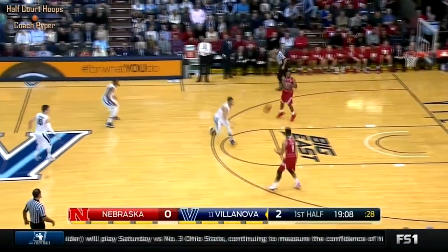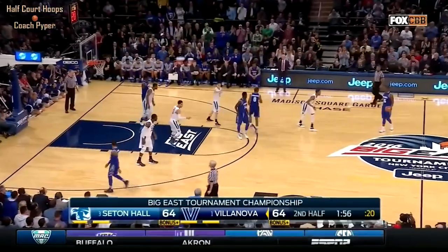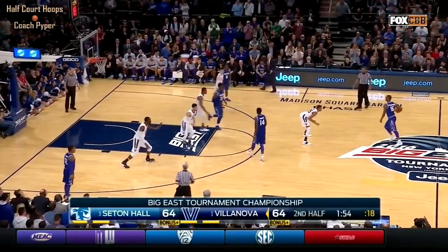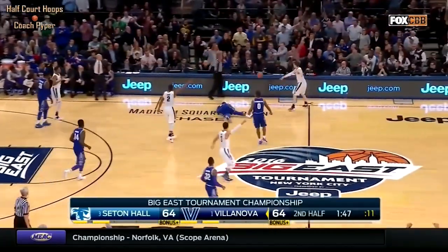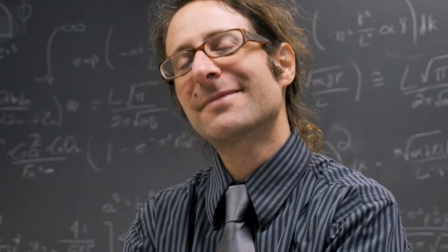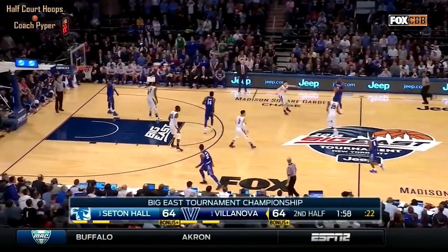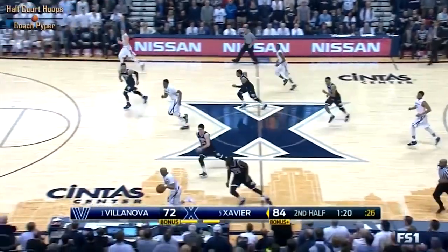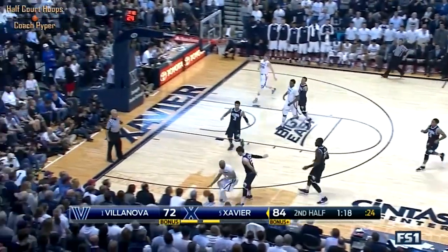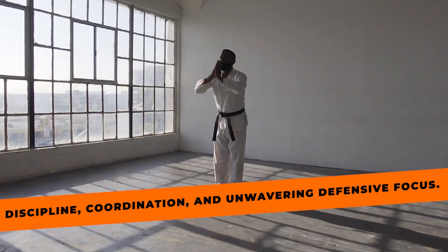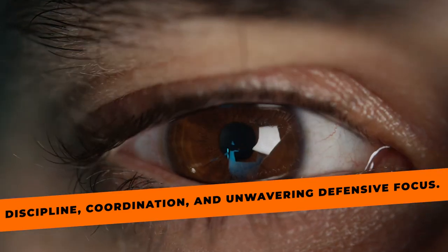Strategically, the half court press offers a less risky approach compared to its full court counterpart. With defenders already positioned on the offensive half, it provides a solid foundation for stifling the opposing team's progress. Through defensive drills, players can hone their stance, positioning, and timing, becoming formidable forces on the court. From steal opportunities to defensive rebounds, the half court press keeps opponents on their toes and disrupts their offensive strategies. It requires discipline, coordination, and unwavering defensive focus.